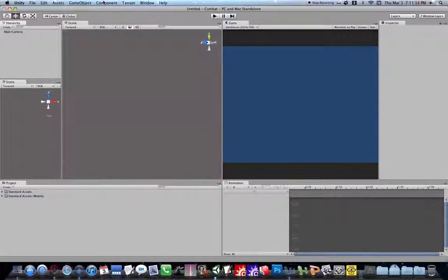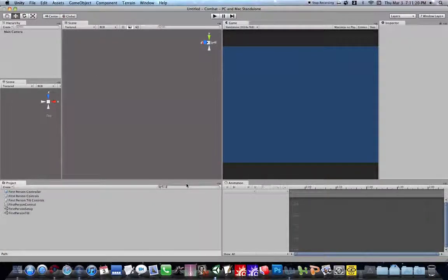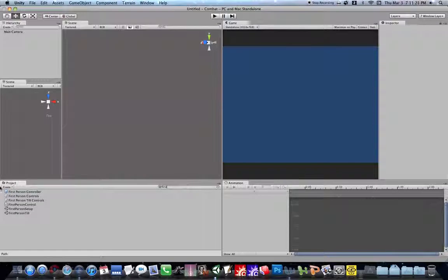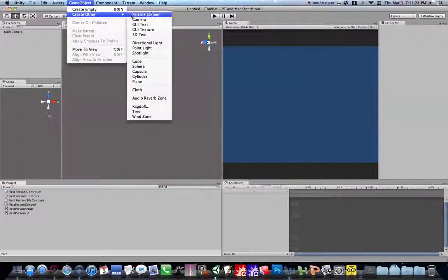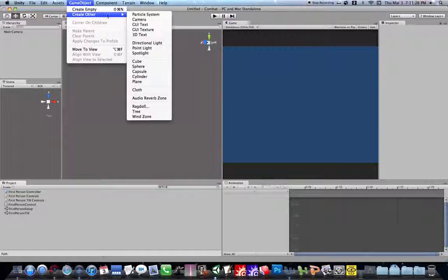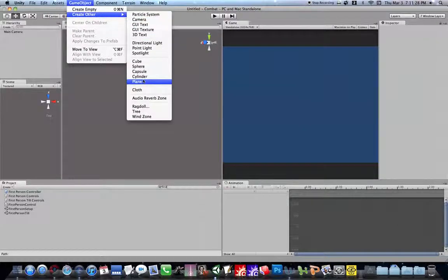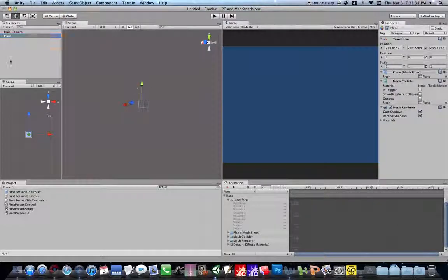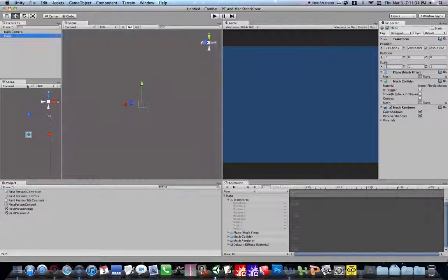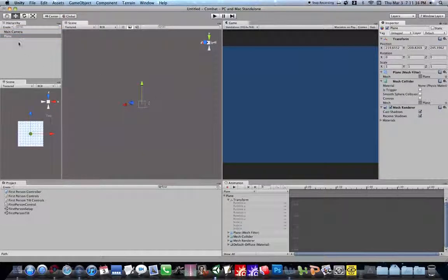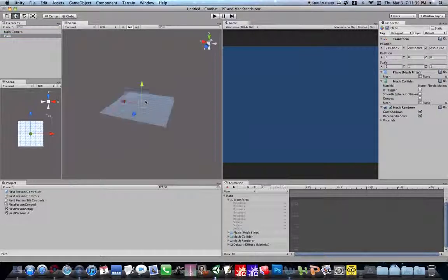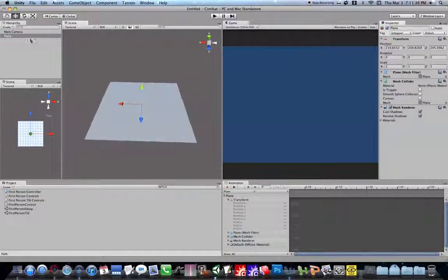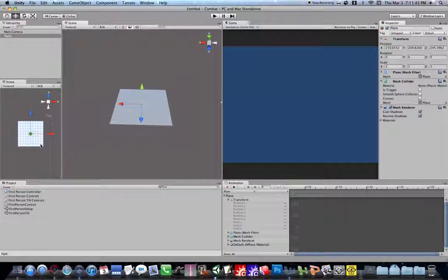So before we do that, I'm just going to go to my project panel, and search up first person controller. Oh, no, first we go to create game object plane. Let's focus on that. Whatever. Oh, it's right there. Okay.